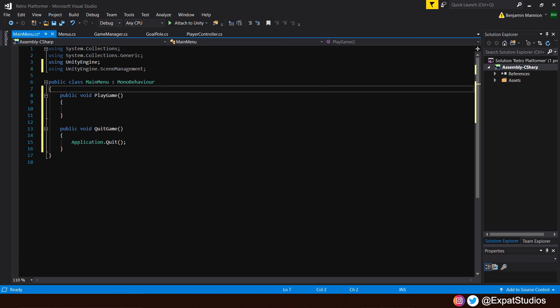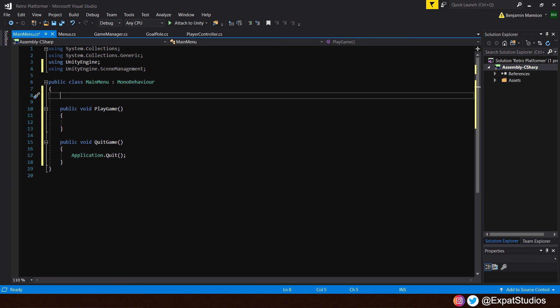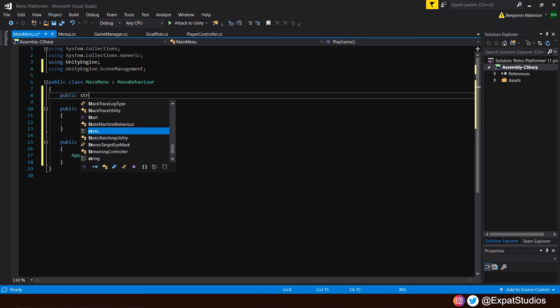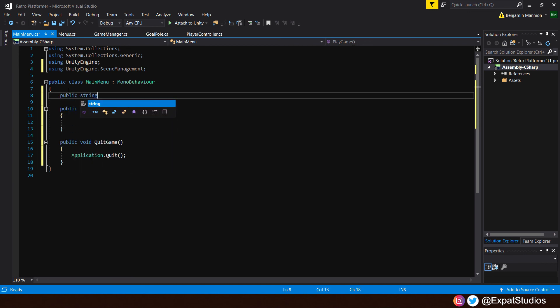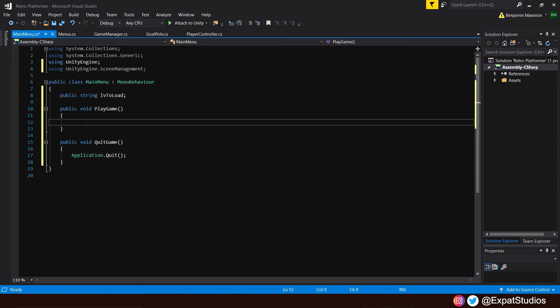And above our play game function, we're going to type public string. Now, a string is the name of something. For example, the name of the file designation that our scene is called. So, for example, we called our scene level one. So, that'll be its string, its name. So, what we're going to say that's called in the inspector, let's just call it level to load. There we are.